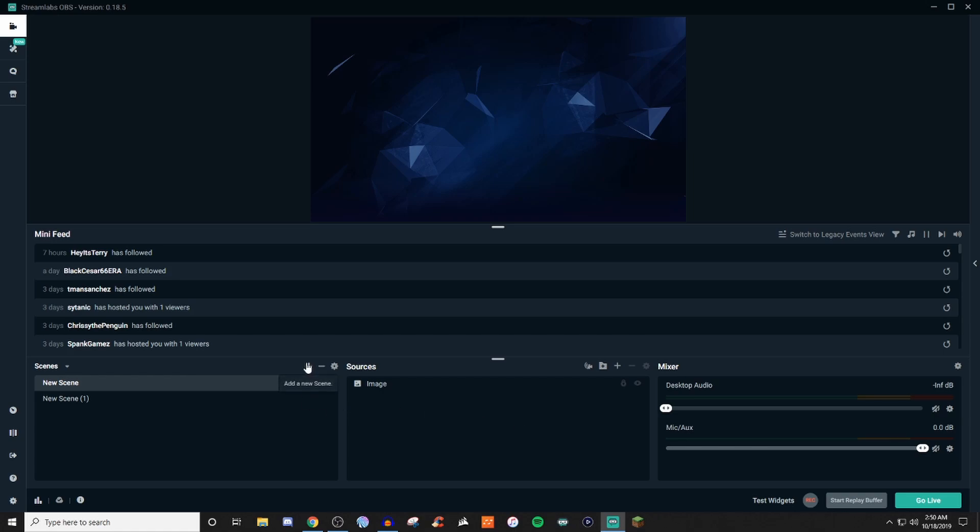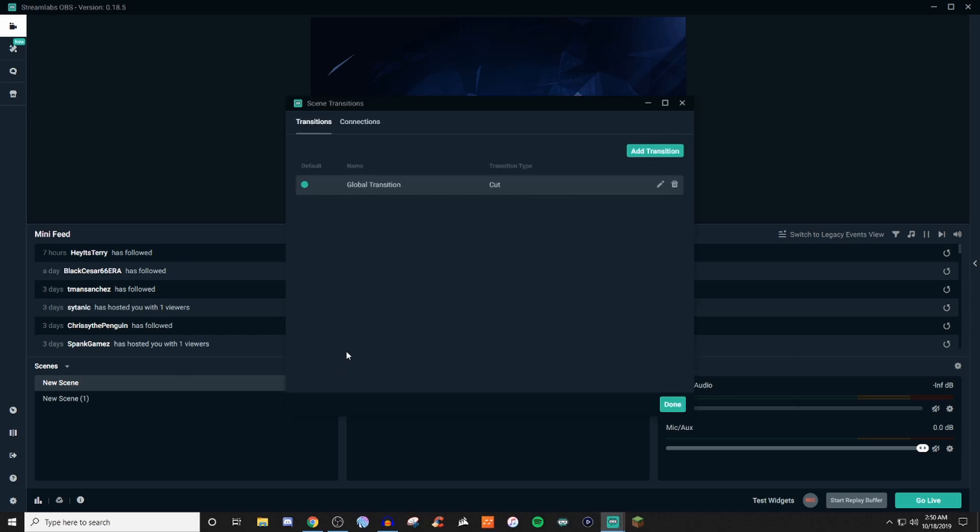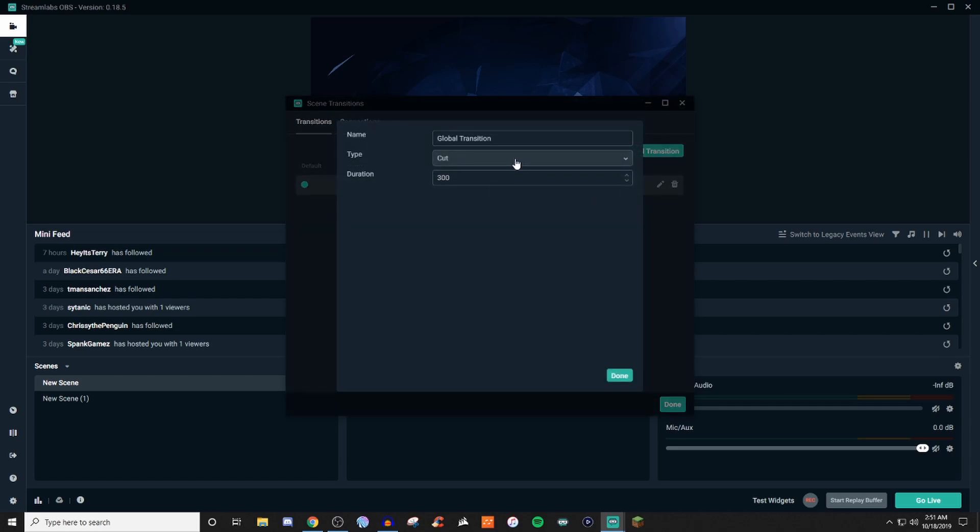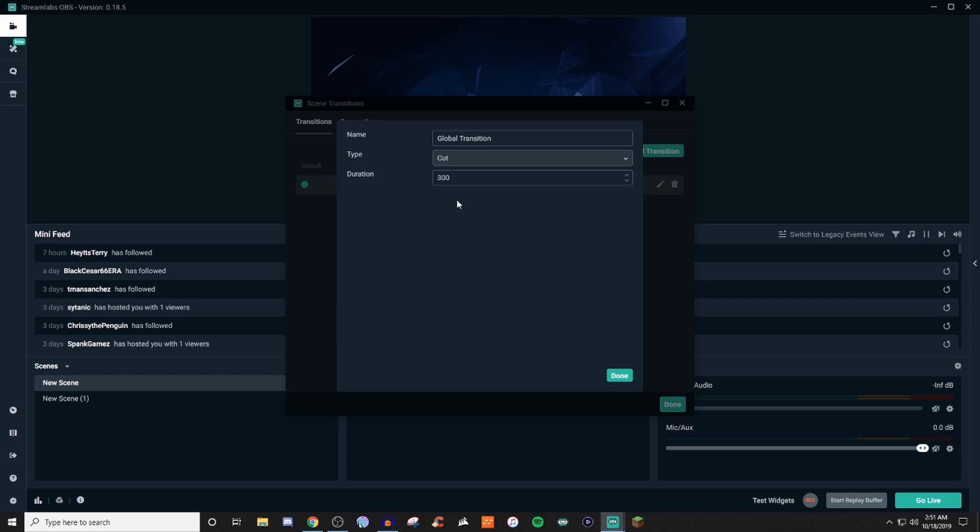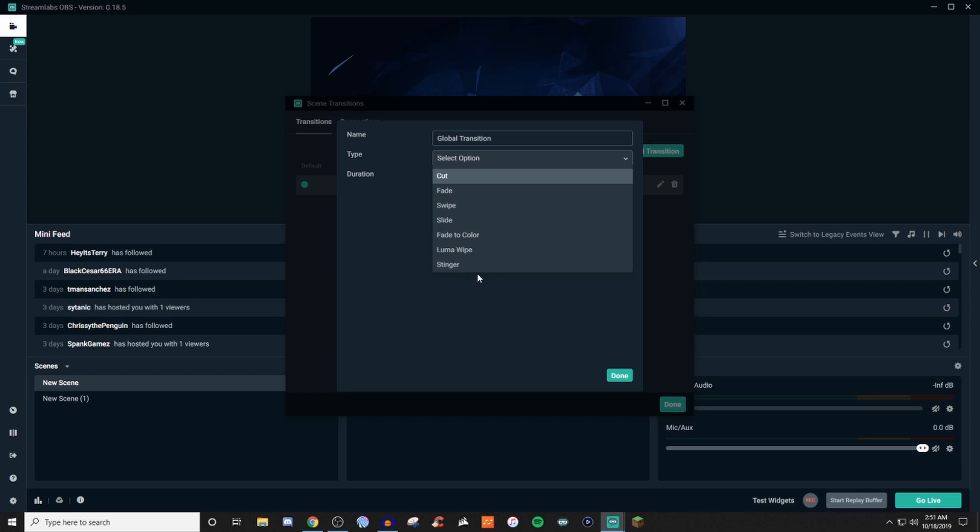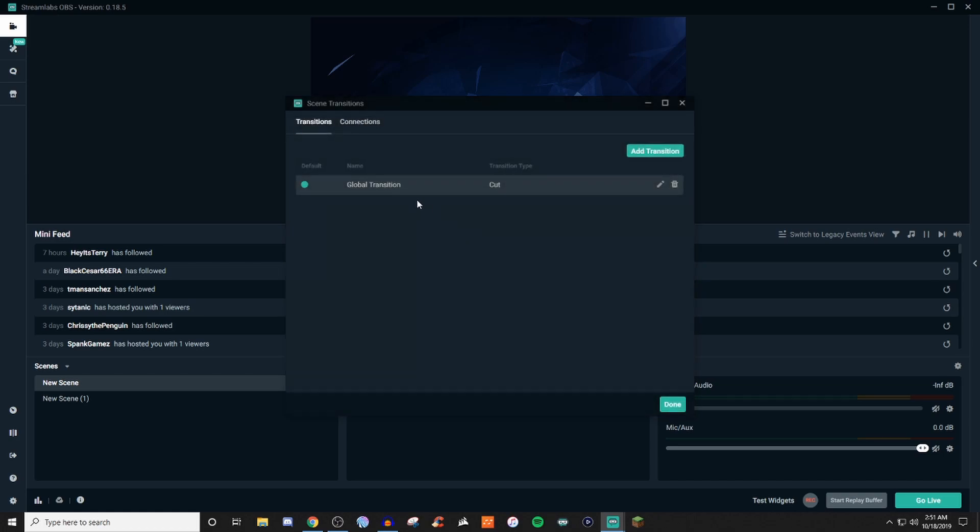Now, for scenes, of course, you can add scenes. You can delete scenes. If you go into the scene transitions, you have global transition, which allows you to do cut and you can even change that if you want. So if you wanted it to be a little bit longer, you can do that. If you want to make the duration a little bit longer, you can do that. You have different types of transitions. Stingers is something very common that a lot of professional streamers use and something that I definitely recommend you guys looking into. And you can add your own transition if you want to.